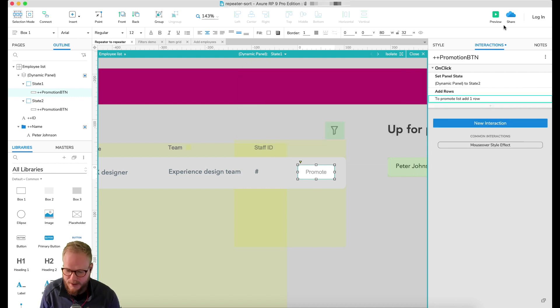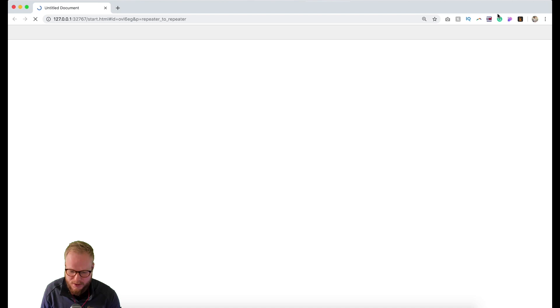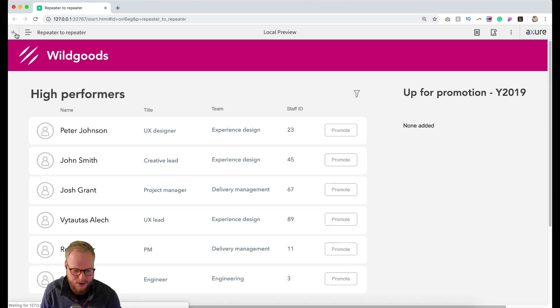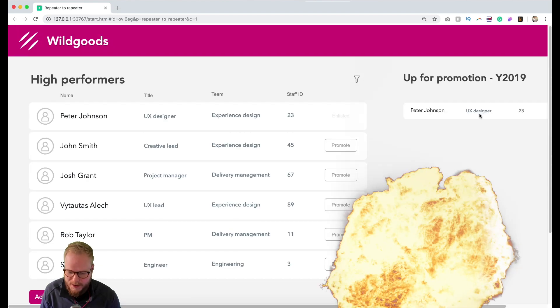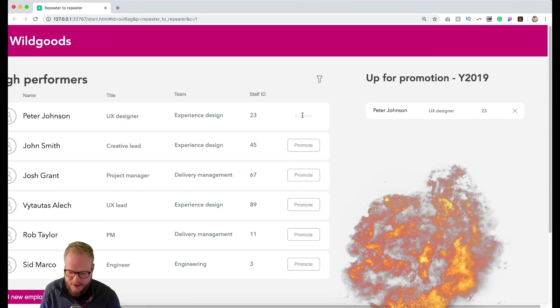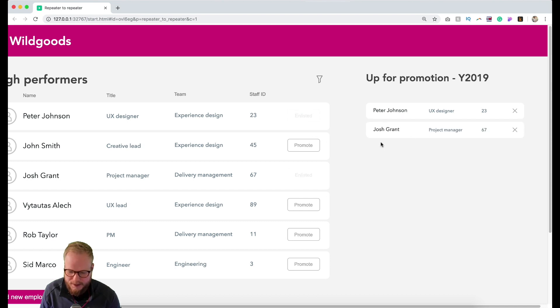Since we have done our button here and it's clickable, let's preview and see exactly what happens. If I click promote, boom! It enlisted and it also disabled the button so I cannot click on it again.